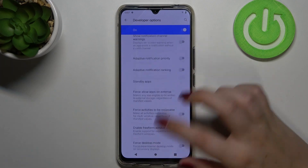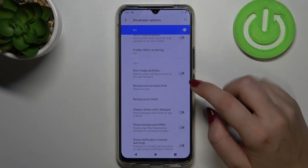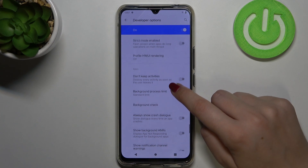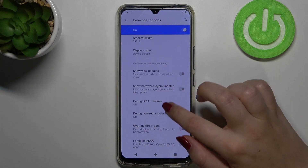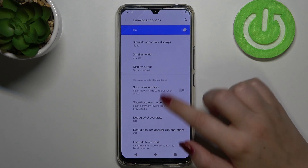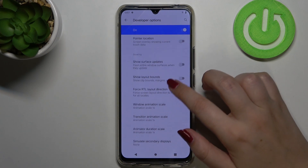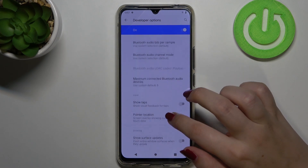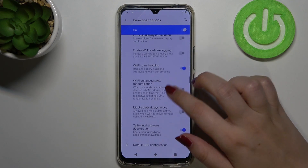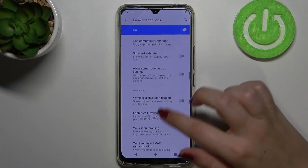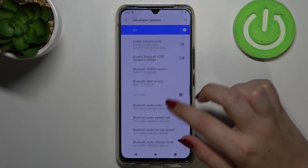Here we've got plenty of advanced options which we can customize. For example, we can do a background check, we've got an option to show hardware layer updates, we can change the transition animation scale, show visual feedback for taps, and there are some options connected to Bluetooth, and so on.